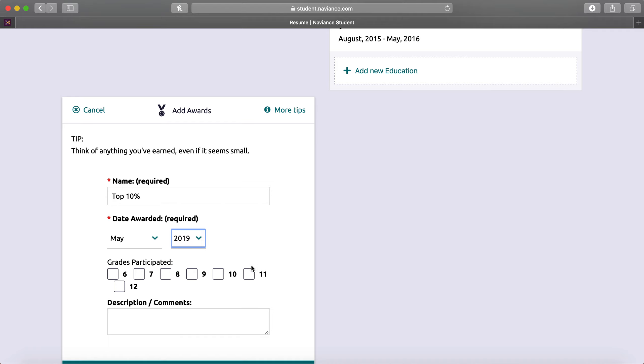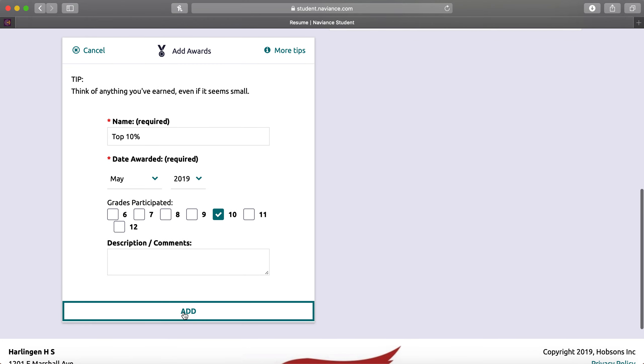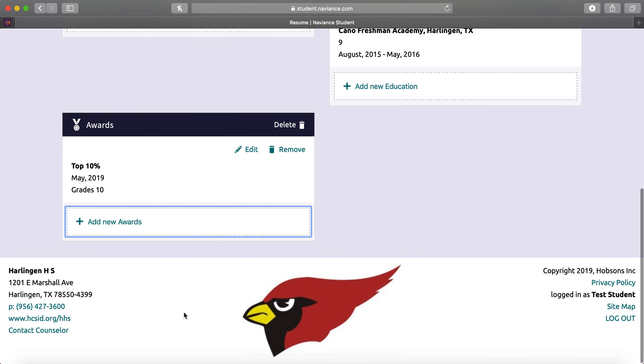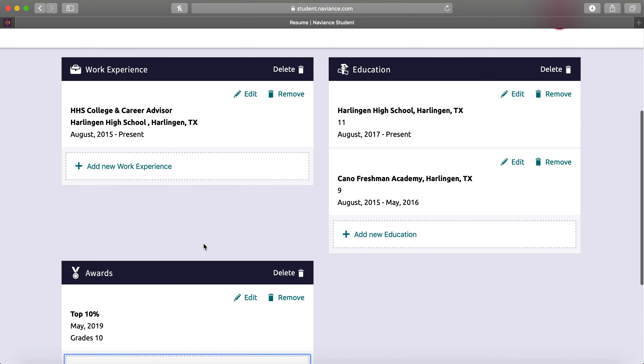And when I received this award, I was a sophomore. Then you're going to hit Add. And you'll see it pops up a new section onto your resume.